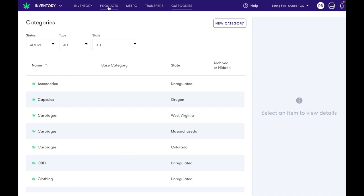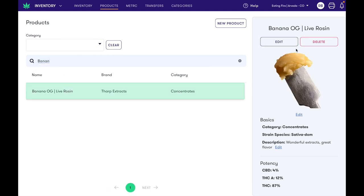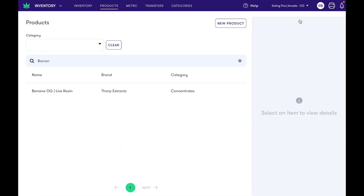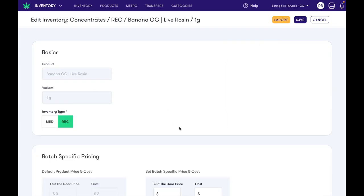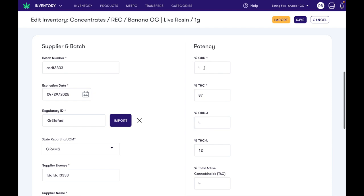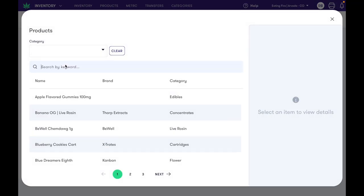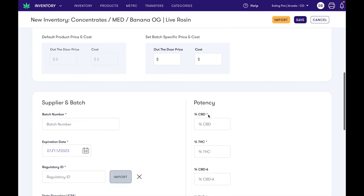Let's go look at a concentrates product to see exactly what happened. As we click into this concentrates item we can see those fields are no longer existing on the current category. Our CBN field with its value of three is still present and no data has been lost. If we'd like we can remove that value and hit save. Also if we look at the inventory items associated with this, we can see that the required fields are still available on the inventory level.